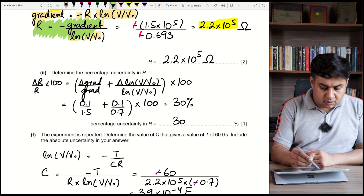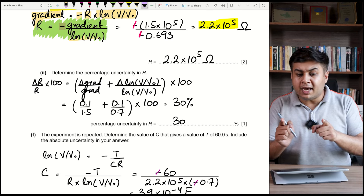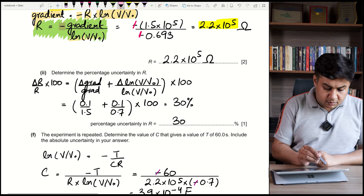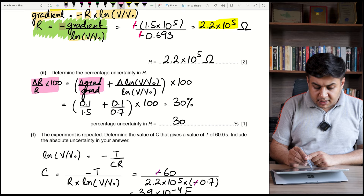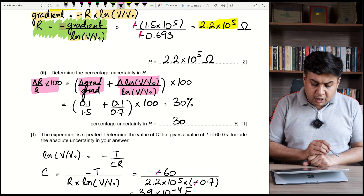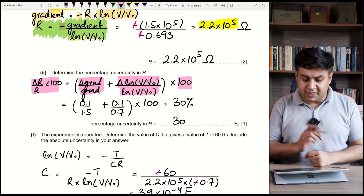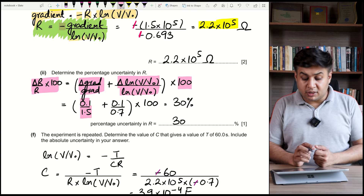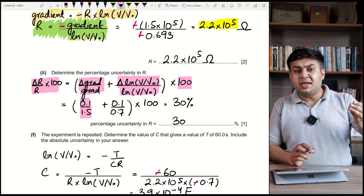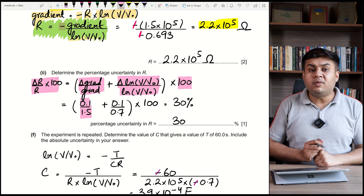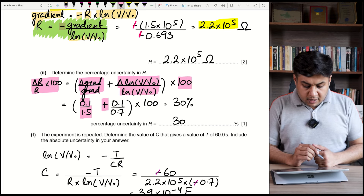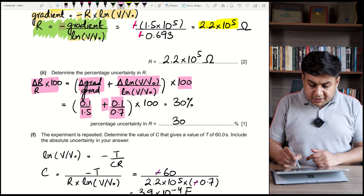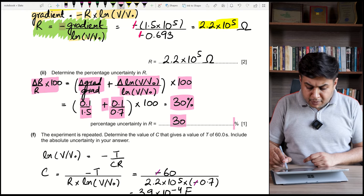Determine the percentage uncertainty in R. Using the formula: %uncertainty in R = (Δgradient/gradient + Δln(V/V₀)/|ln(V/V₀)|) × 100. Substituting: gradient uncertainty = 0.1 × 10⁵, gradient = 1.5 × 10⁵ → 0.1/1.5. And ln(V/V₀) uncertainty = 0.1, magnitude = 0.7 → 0.1/0.7. The total percentage uncertainty comes out to be approximately 30%.